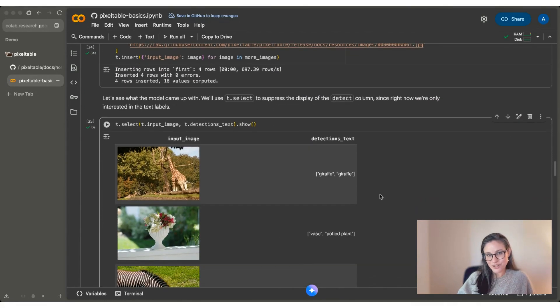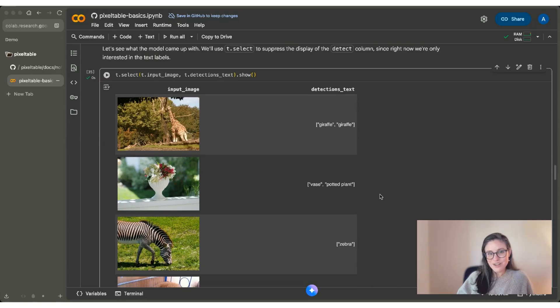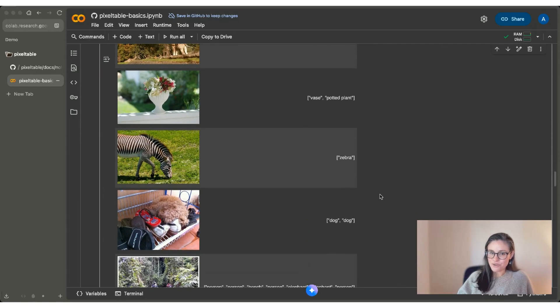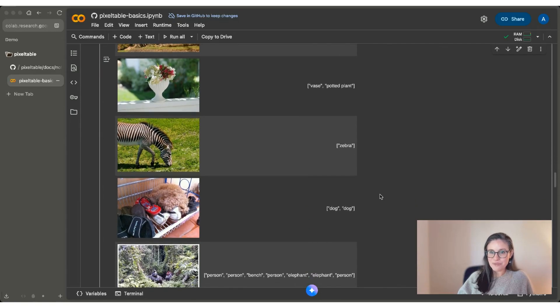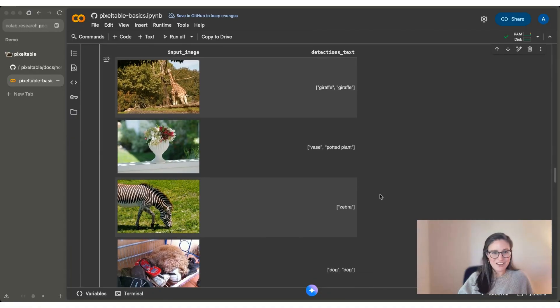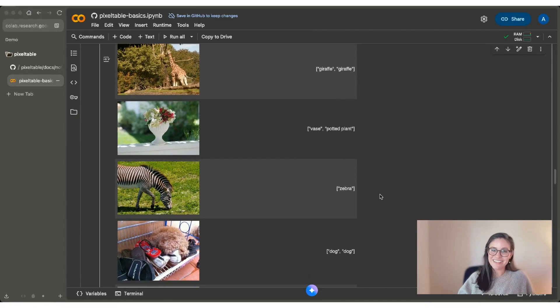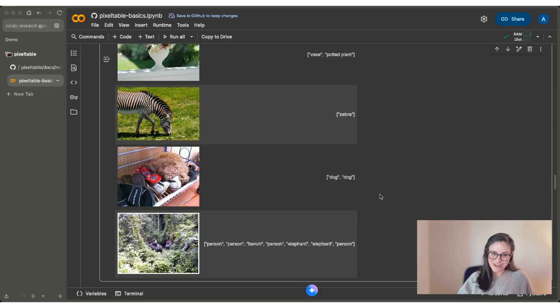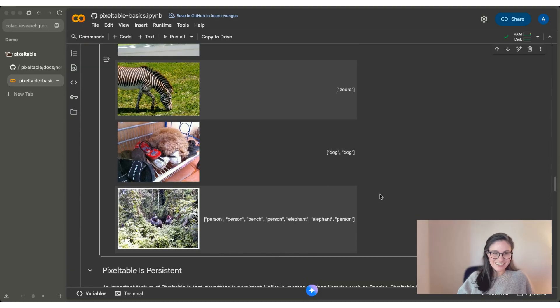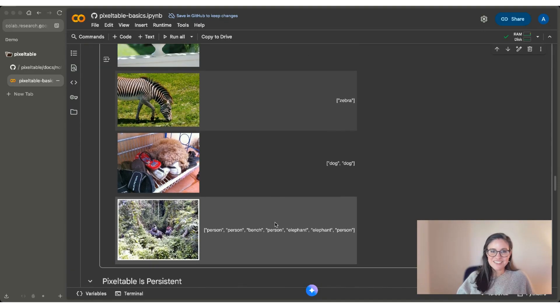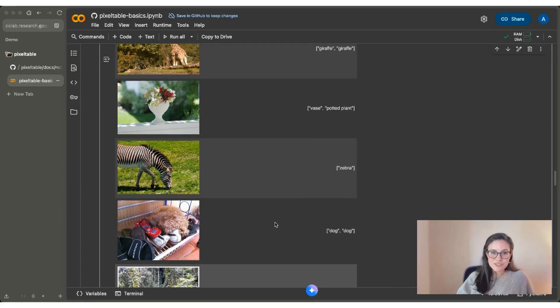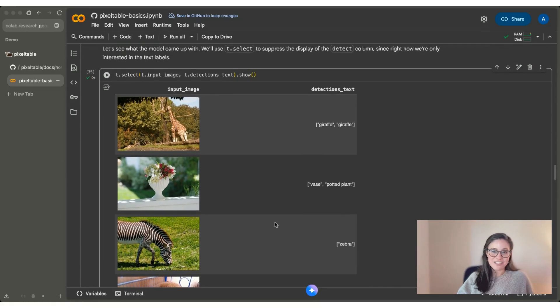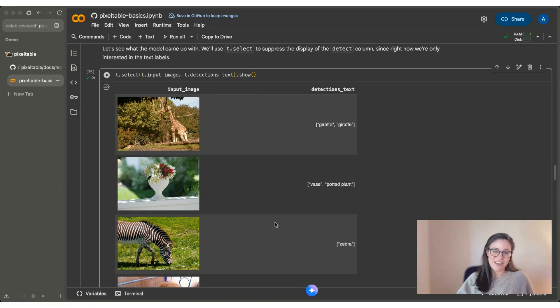We're only going to select two of the columns here, but you can see that I do in fact have four new images in my table. We still have our giraffe. We now have a vase, a zebra, a dog in a shoe rack, and a jungle photo with some people and elephants in it. So this is a powerful example of how PixelTable can help you to be able to iterate as you develop using AI.